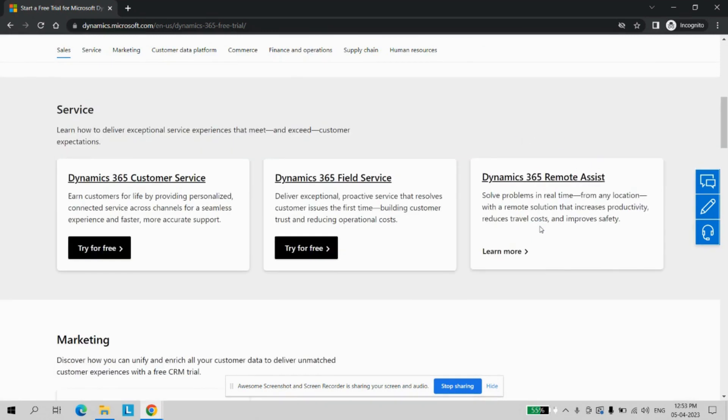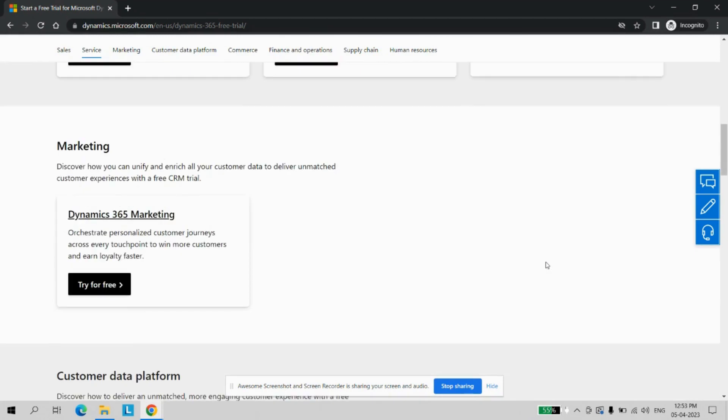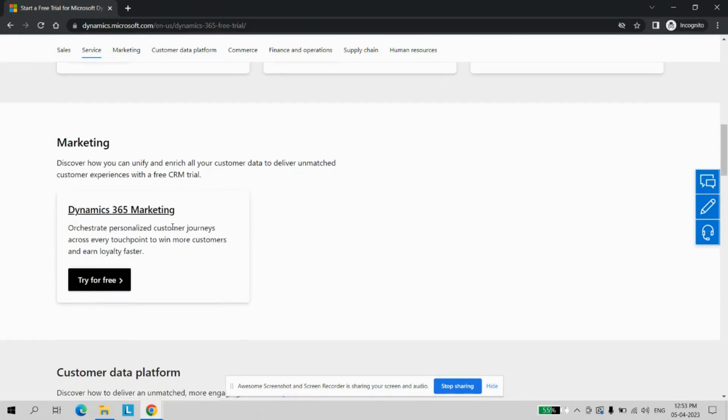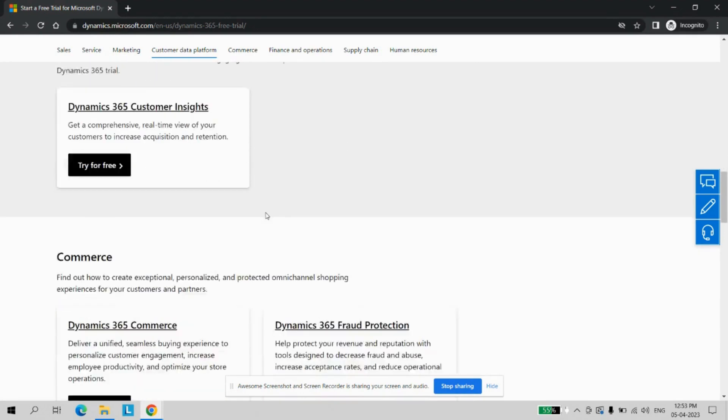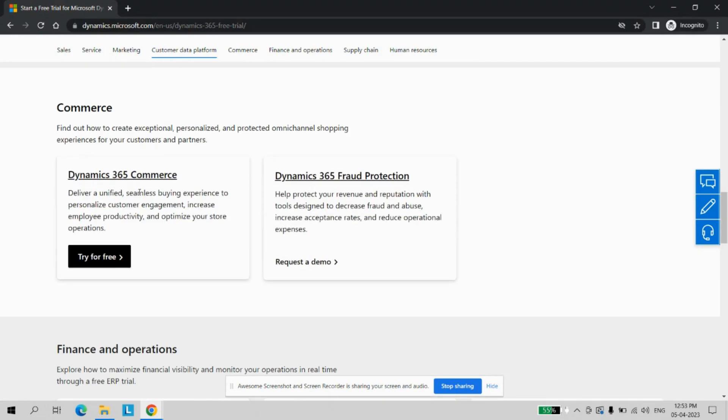if you want, then the Marketing module, then the Customer Insights and the Commerce.